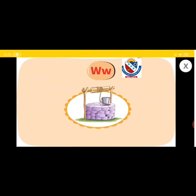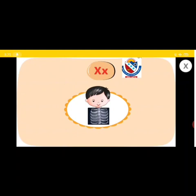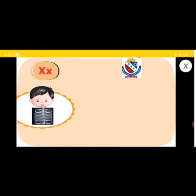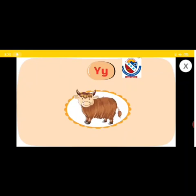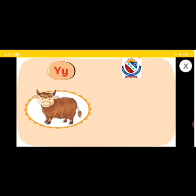V, V, V, Well. X, X, X, X-Ray. Y, Y, Yak. X, X, X, Zip.